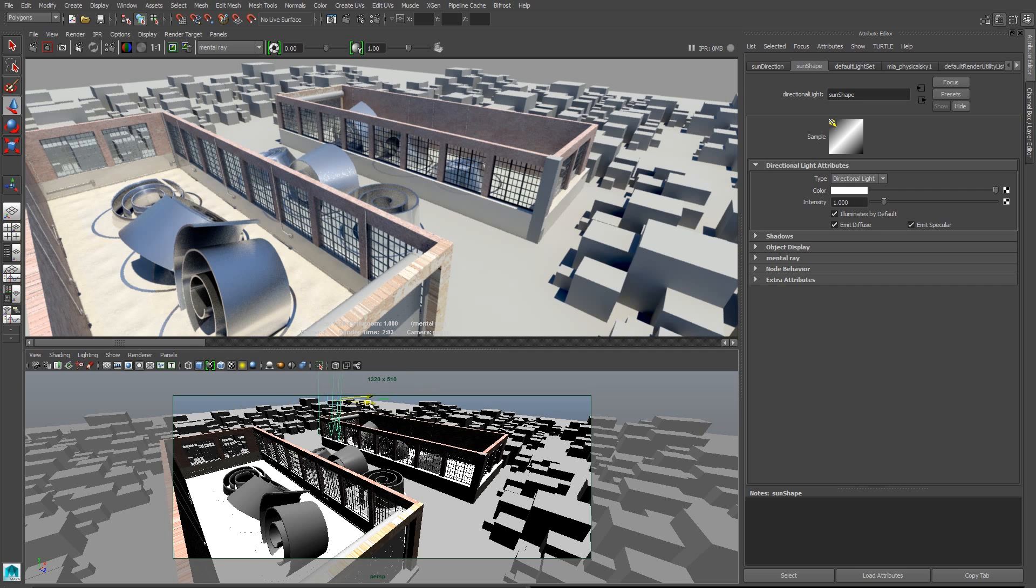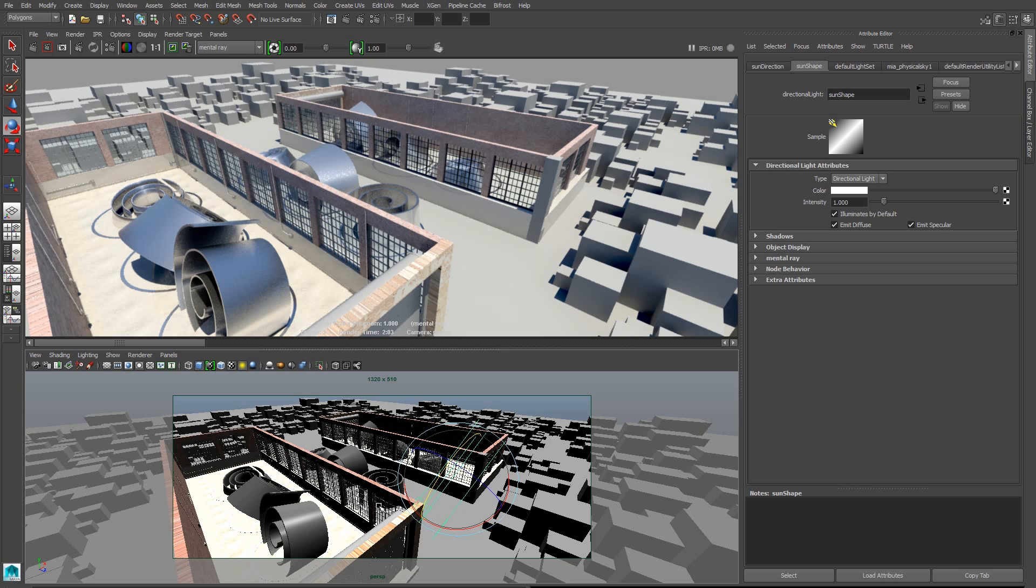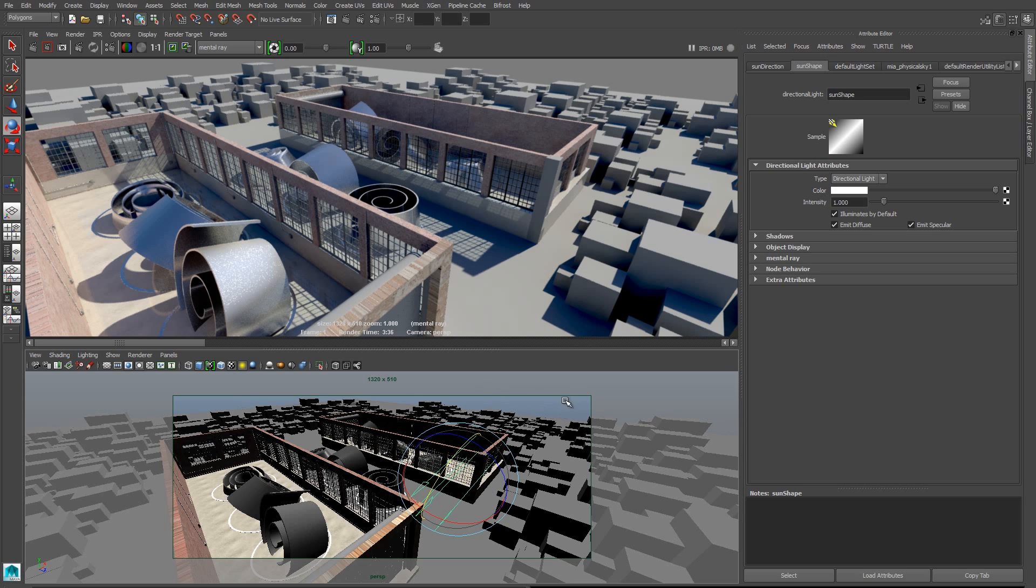Now let's turn our attention back to the sun direction light. I'm going to rotate that. And by rotating it, that changes the position of the sun in the sky. And this is pretty cool. It's a really easy way to change the look of our scene. We can see I rotated my sun. The sun is now lower in the sky and I get longer shadows.